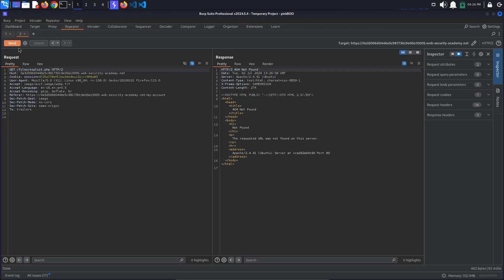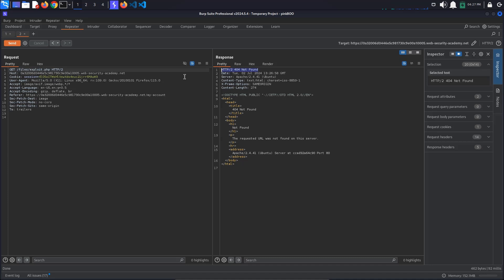If we send the request, we get a 404 not found response because the PHP file does not exist in the files directory. Let's try uploading it to the files directory.